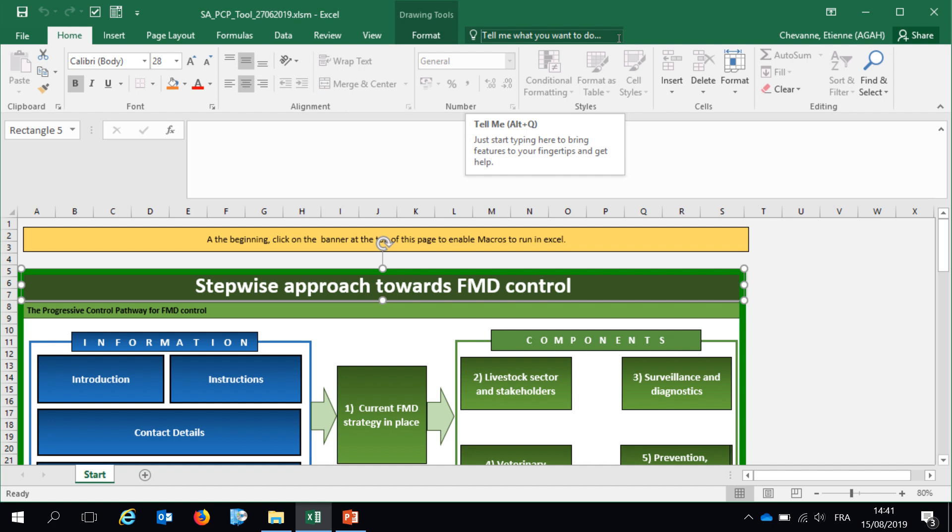and I work in the EUFMD, the European Commission for the Control of Foot and Mouth Disease, based in FAO headquarters in Rome. This video was developed to help the veterinary services of FMD endemic countries to conduct a self-assessment of their activities before a roadmap meeting.